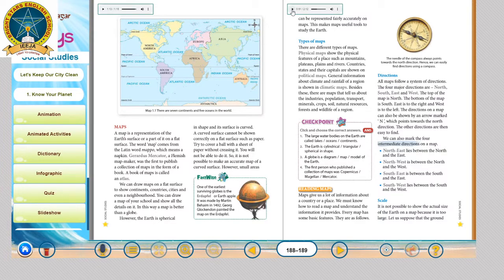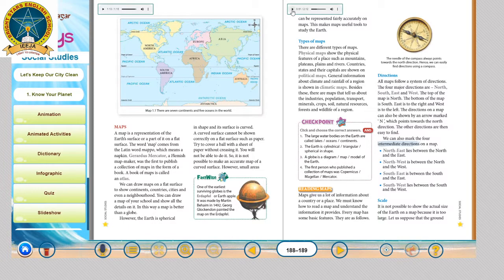Third question: a globe is a diagram, map, or model of the earth? The correct answer is: a globe is a model of the earth. Fourth question: the first person who published a collection of maps was Copernicus, Magdalene, or Mercator?